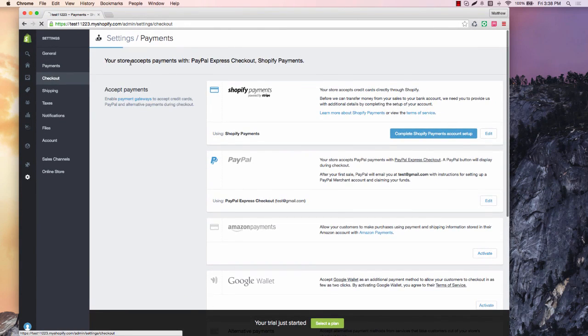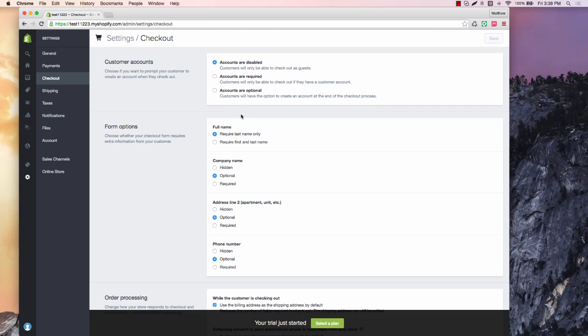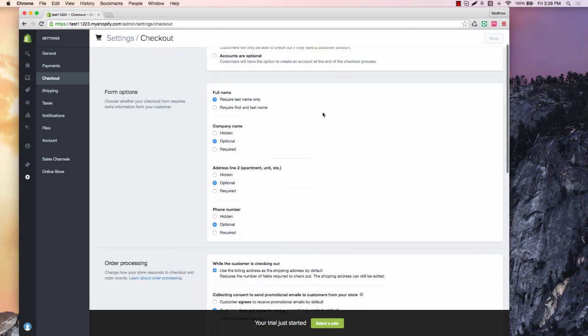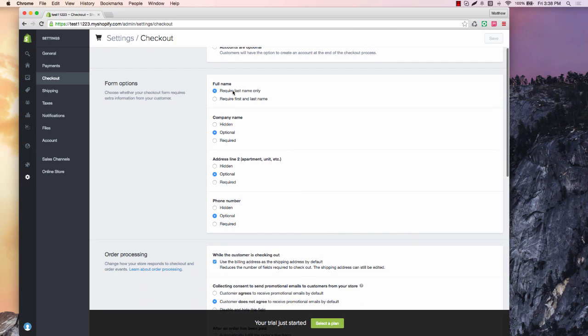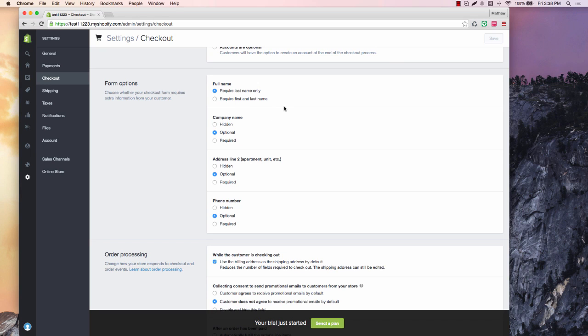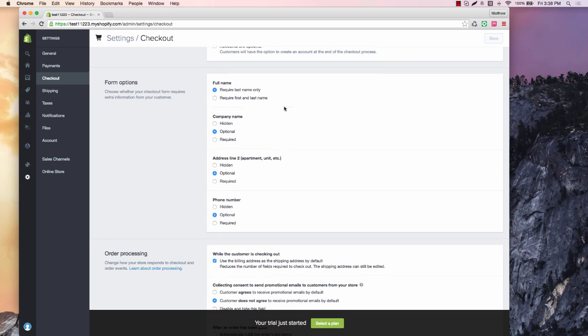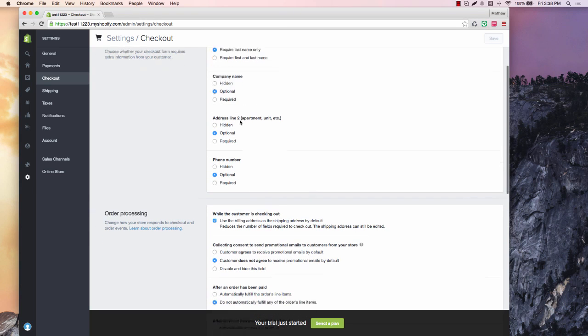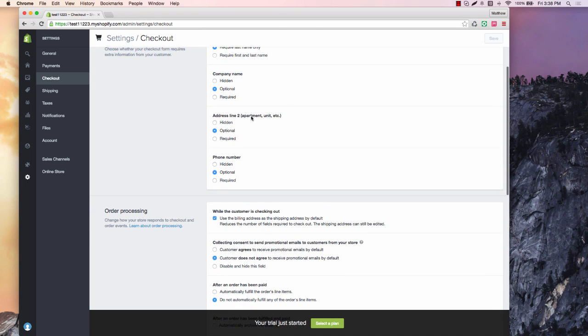And if that's what you want to do, you can set all those up. Checkout wise, we want to do accounts are disabled. If you really want to, you could set that up. I don't want that option just because I want the smoothest checkout as possible. I would do your last name only. It's not very important for you to have their full name. You just want their email address obviously.